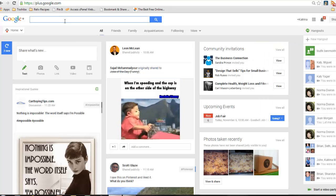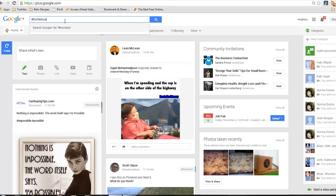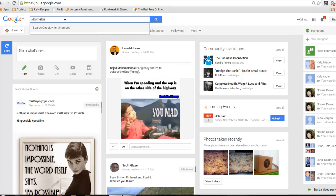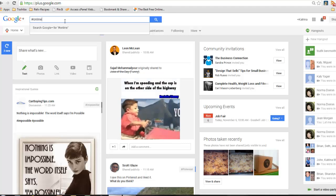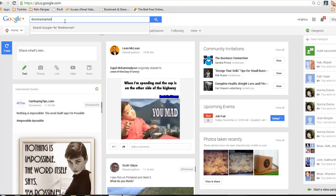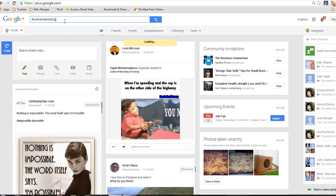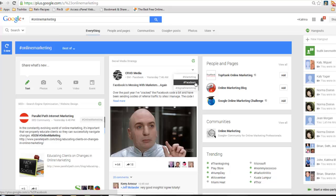So whatever you're posting on your Google+, don't be afraid to use the hashtags. Again, it's a curation, actually I'm going to do this one because this is my favorite, online marketing. So now I'm looking for anybody and anybody sharing the hashtag marketing, online marketing.